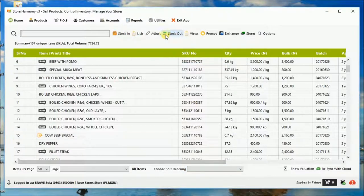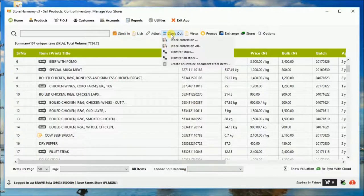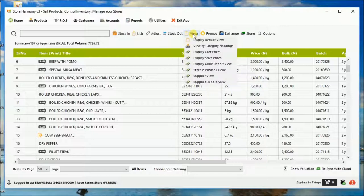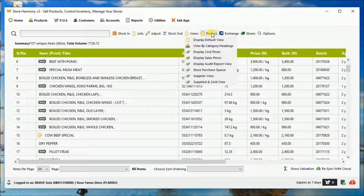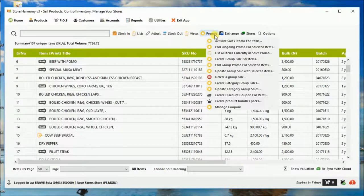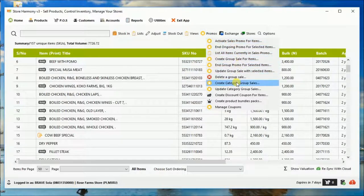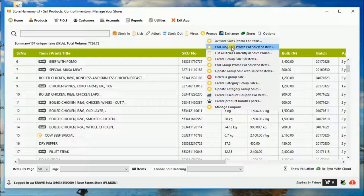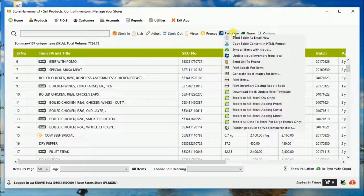There is a way to stock out, transfer stocks to other stores. You can view the inventory in different forms. There are promotional elements that allow you to promote products in groups, in categories, and set discounts.